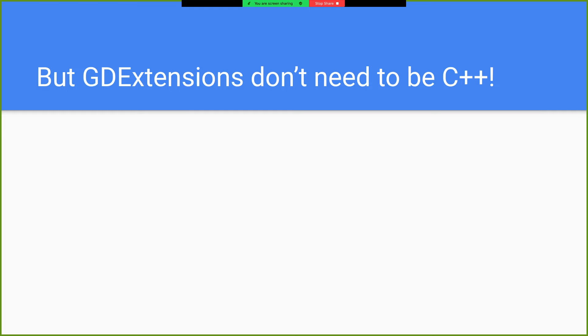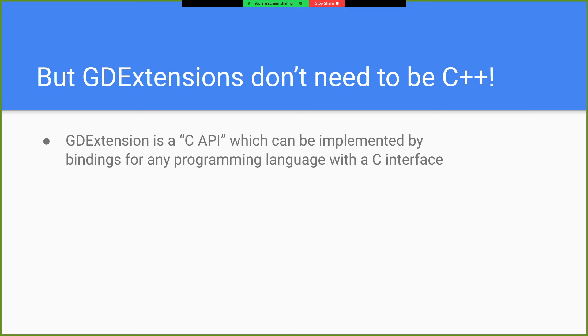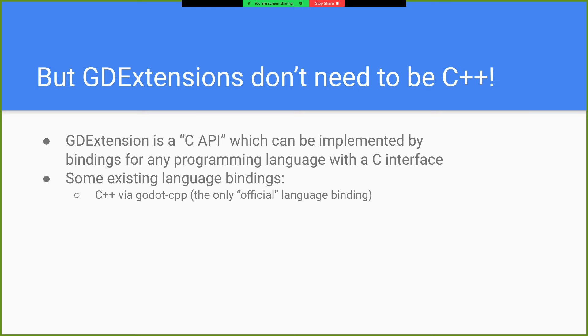But GD extensions don't need to be C++. GD extension itself is a C API, which can be implemented by bindings for any programming language that can do stuff with C.